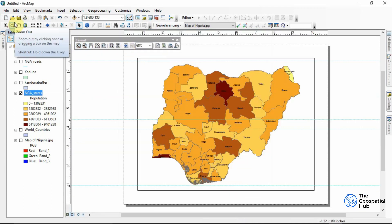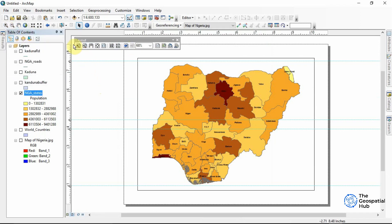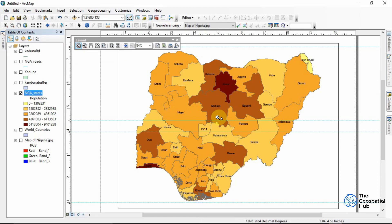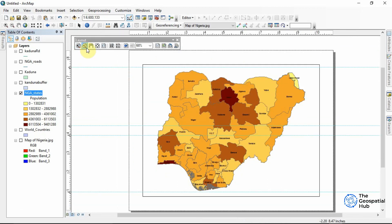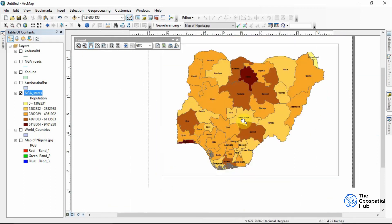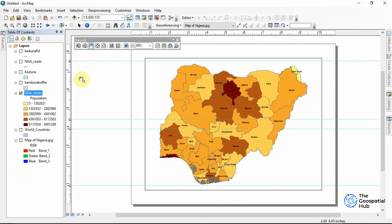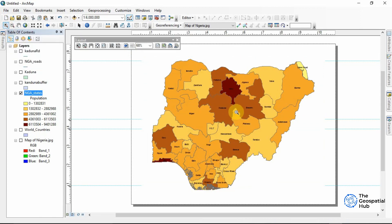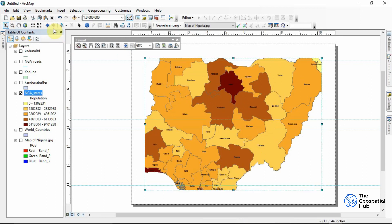The tools in the layout toolbar are quite similar to the tools we have in the data view, but they work differently. When we use zoom in here, it zooms in the entire view we have at the moment, and when we zoom out it also zooms out the entire view. When we pan, we pan around the entire view. But when we want to use the tools for the map itself, we select the frame we are working on and then zoom from there.